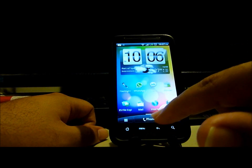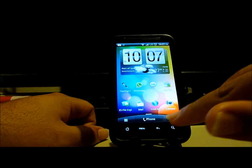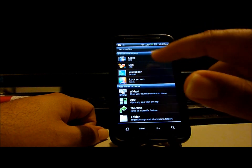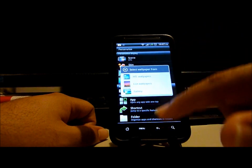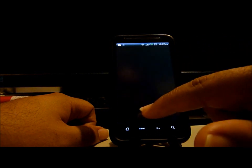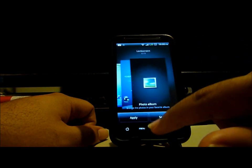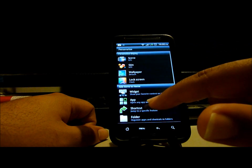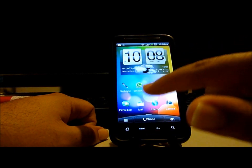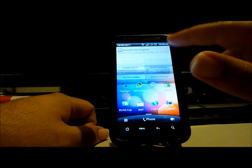Returning to the home screen, there are some more customizations here — wallpapers, lock screens, stuff like that. This has been just a very brief video, which has now come to an end. Alright, thank you for watching.